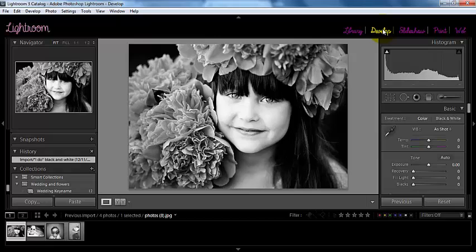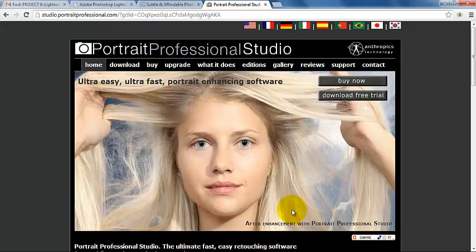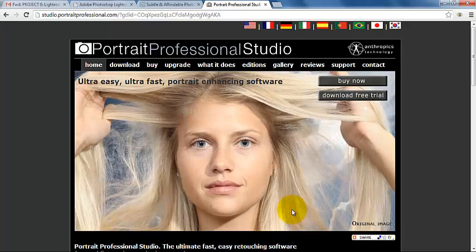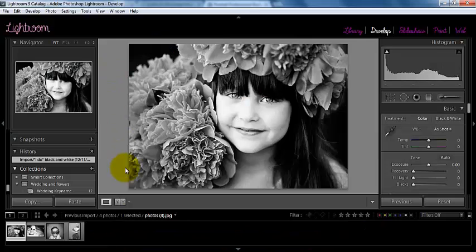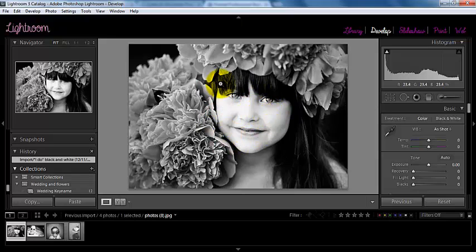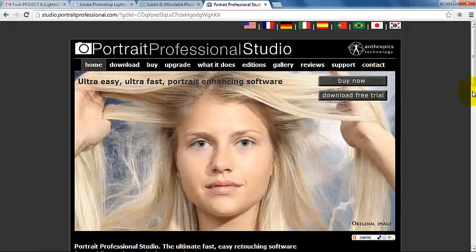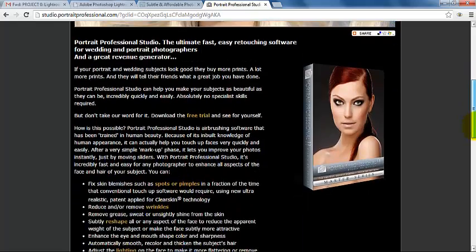I wanted to share my favorite plugin, and it's called Portraiture. I have the website up here online. It's a skin-smoothing, skin-enhancing software that you can add into your Lightroom. When I use it in Lightroom, it brings up a second window over top, and it allows me to mask it so that it's on just the skin, and I can kind of play with that. It's also available for Photoshop.